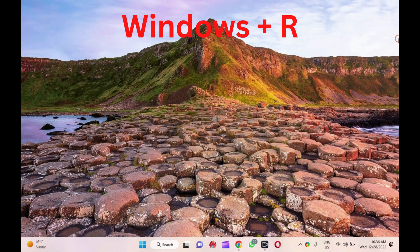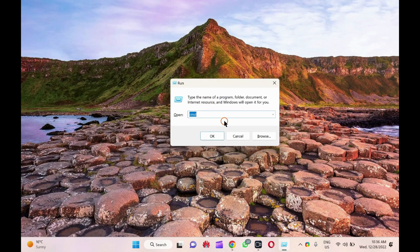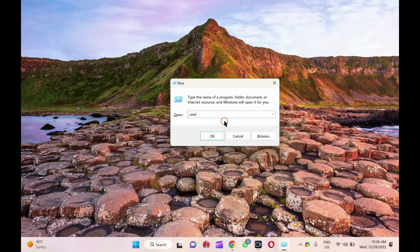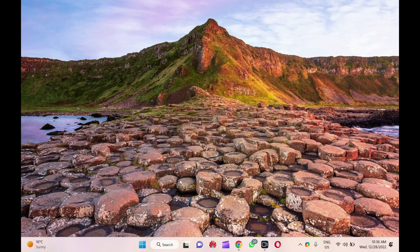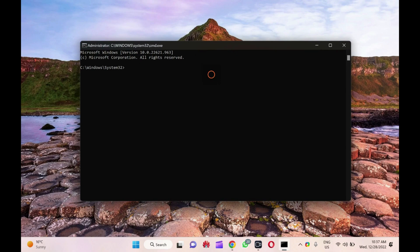First, press Windows and then R key on the keyboard to open the Run dialog box. Here, type CMD and press Ctrl+Shift+Enter from the keyboard. Your PC will prompt for User Account Control — click on the Yes button.